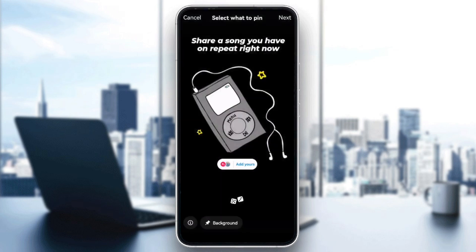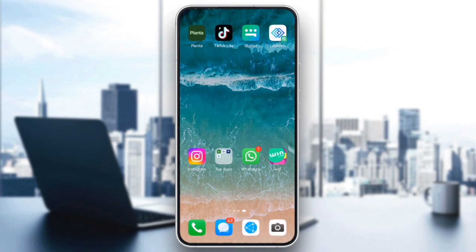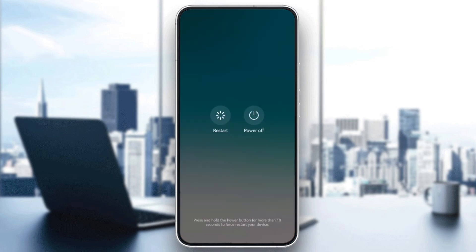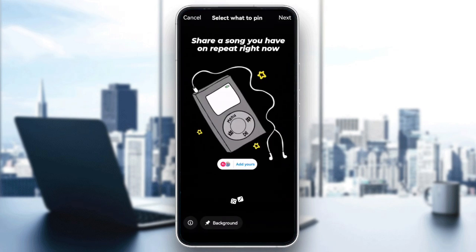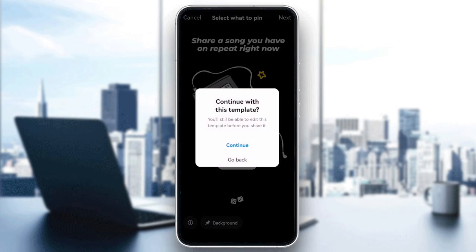Finally, restart your device. Sometimes a quick restart can resolve temporary issues. Turn off your phone, wait a few seconds, and turn it back on. Then open Instagram again and try adding the template.